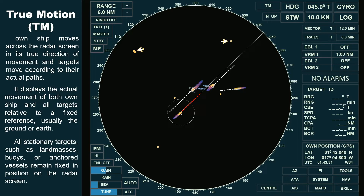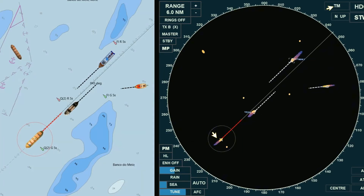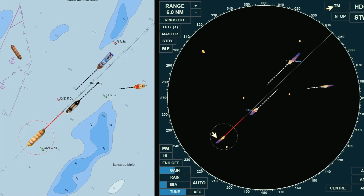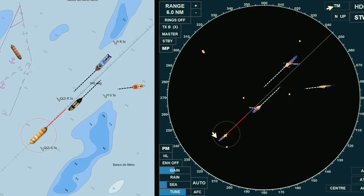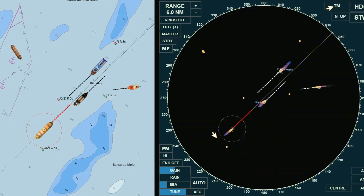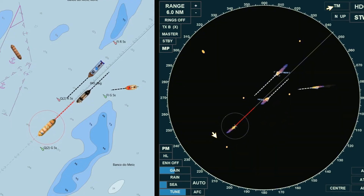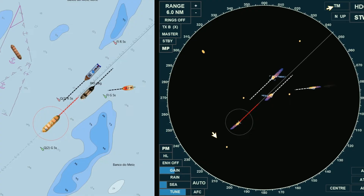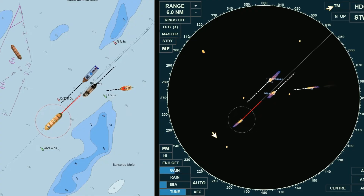Now compare the movement of objects on the left and right sides of your screen. All moving objects on the left mirror those on the radar display to the right — they move in the same direction, including the own ship, while all stationary objects remain fixed in position.